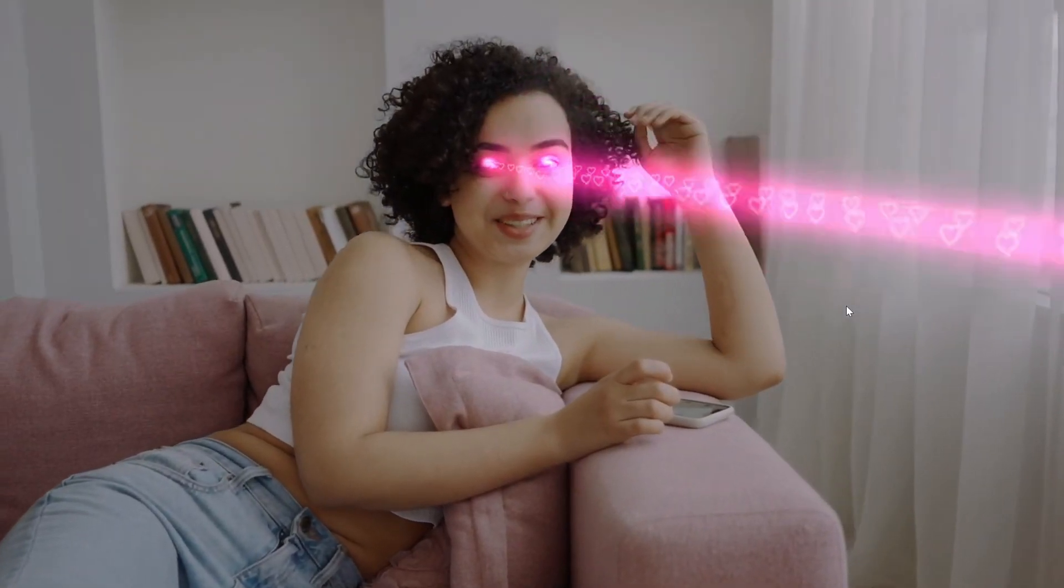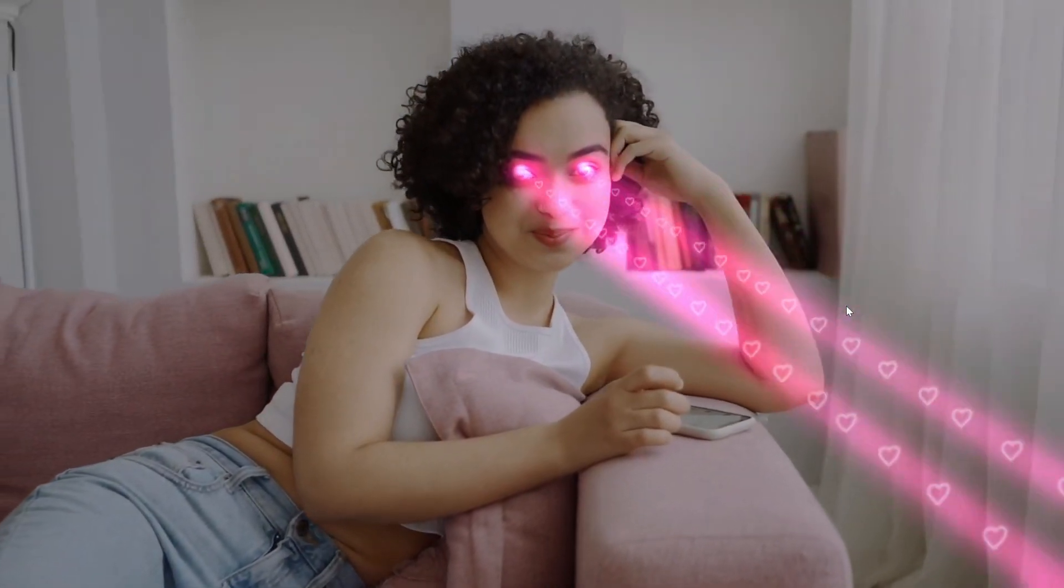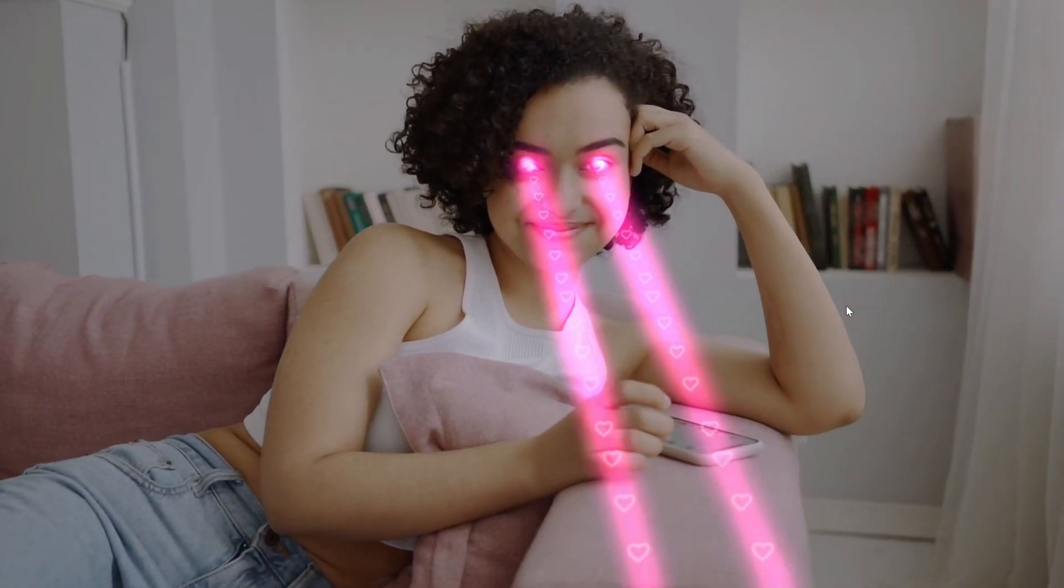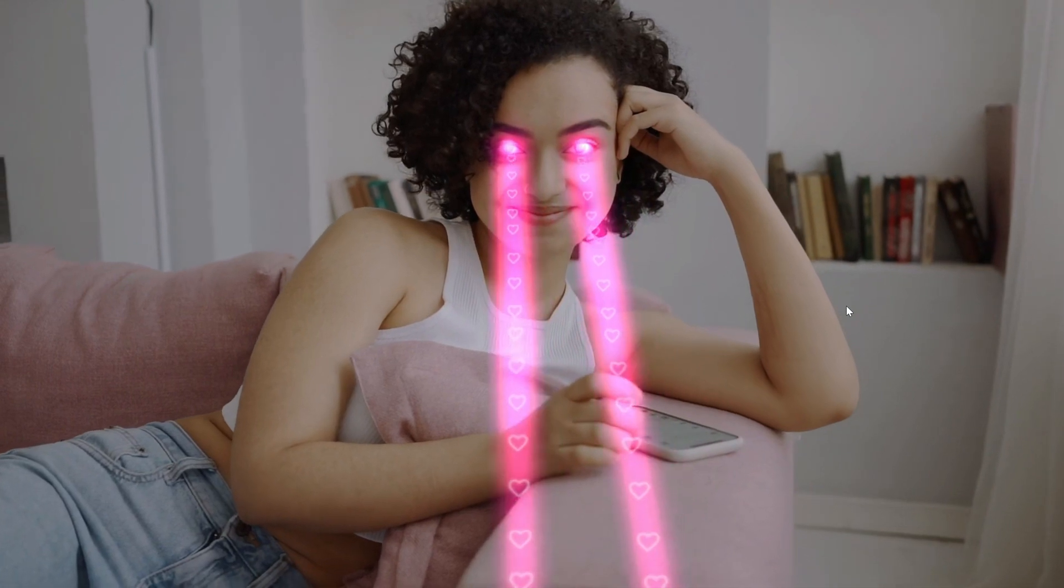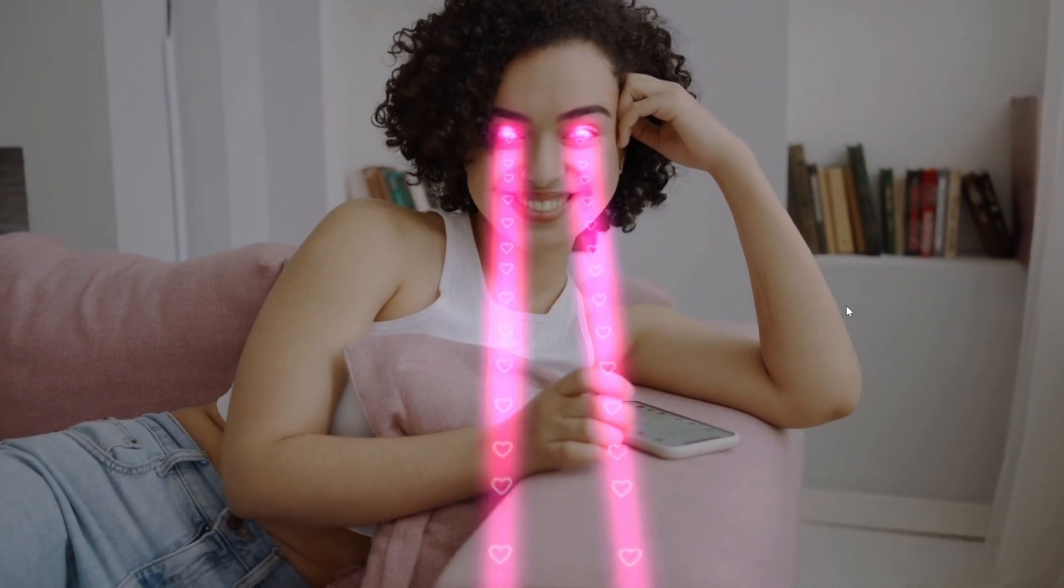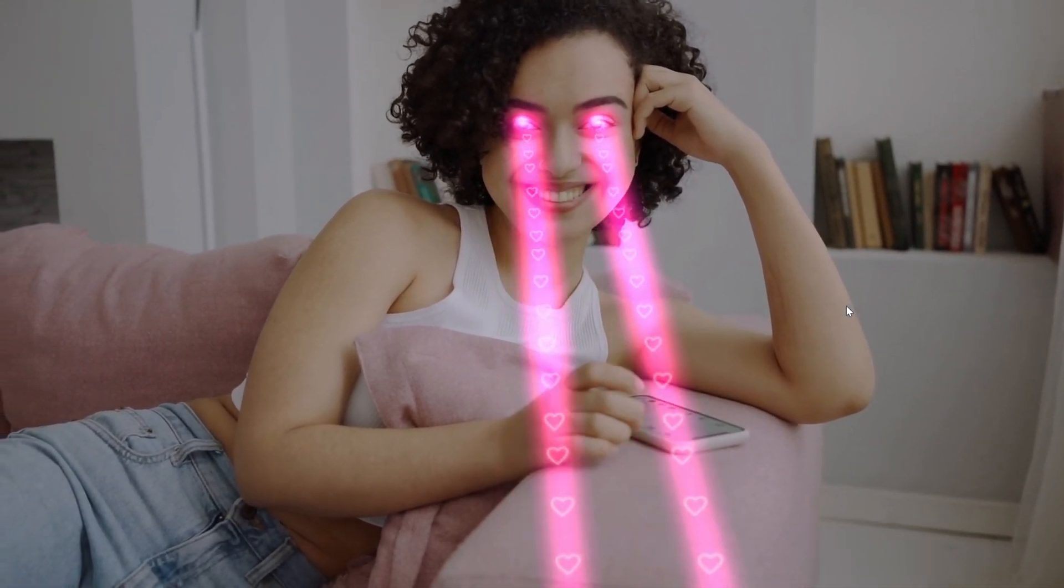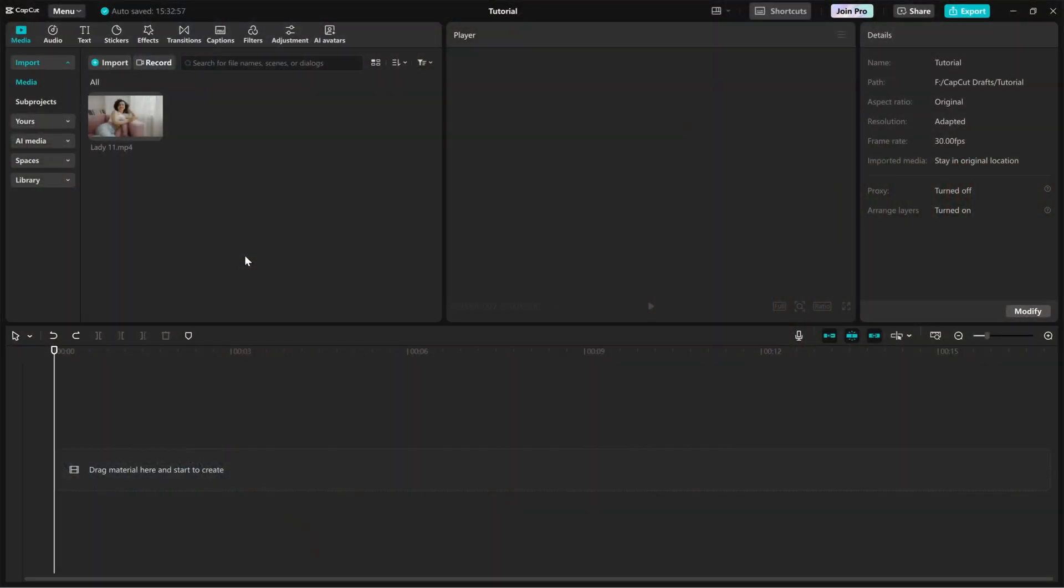Today I'll show you how to add the laser eyes with hearts effect in CapCut PC to give your video a fun energetic vibe. Let's get started.